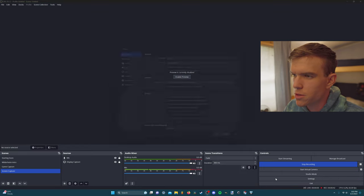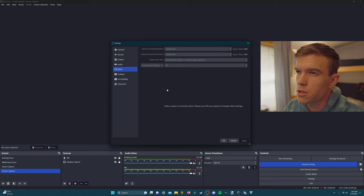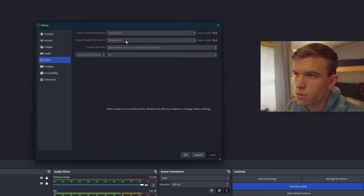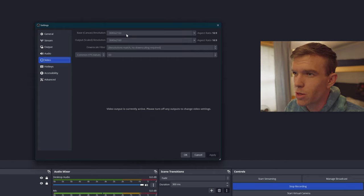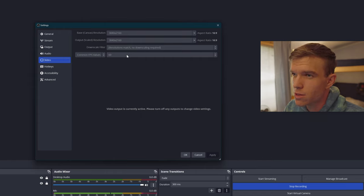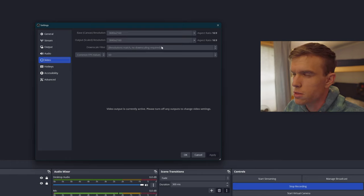We're going to start out in the bottom right-hand corner, click settings, and then click the video section. Here you'll see the base canvas resolution — the resolution of your monitor or screen you're recording on — and then the output scaled resolution, which in my case stays at 4K. My base is 4K and the scaled resolution is 4K for this best-of-the-best section. We have 60 frames per second, and there's no downscaling required — we'll go over downscaling in section two.